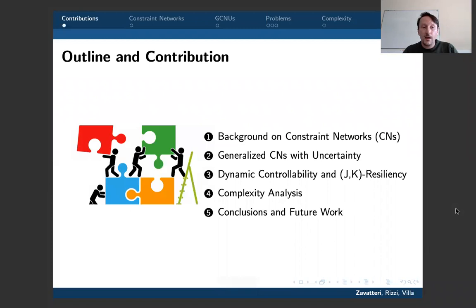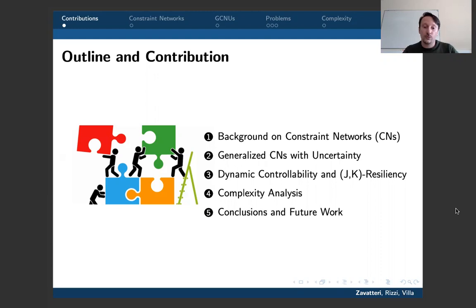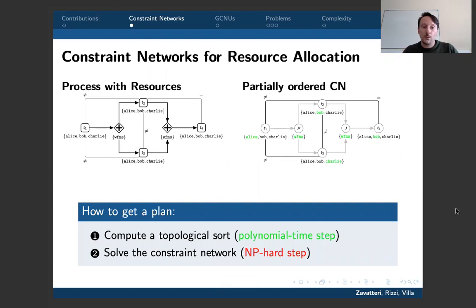The outline and contribution of this talk: I'm going to give you a little background on constrained networks and how to use them to achieve resource allocation for cyclic business processes with resources. Then I'm going to generalize this framework by proposing Generalized Constraint Networks with Uncertainty, or GCNU for short, define Dynamic Controllability and JK Resiliency as two-player games between controller and nature, carry out a complexity analysis of these decision problems, and draw conclusions and discuss future work.